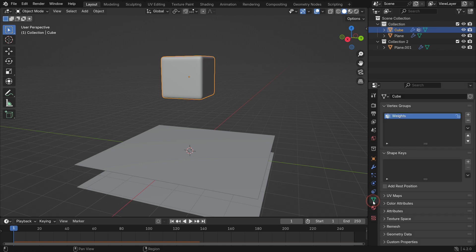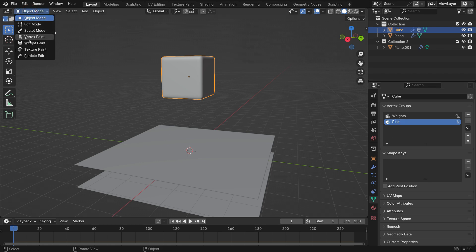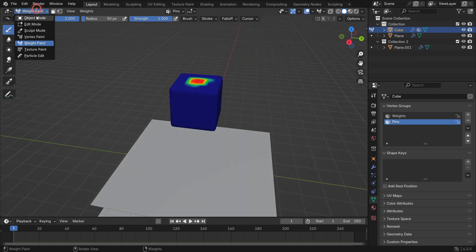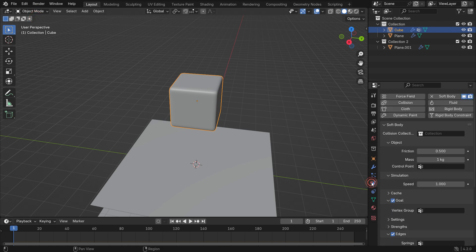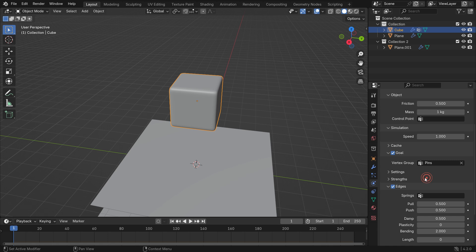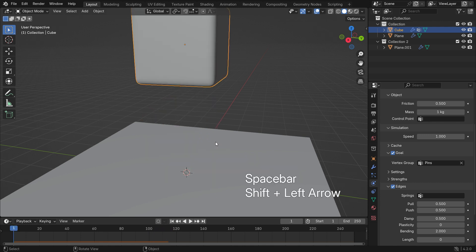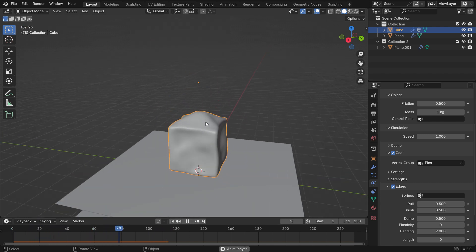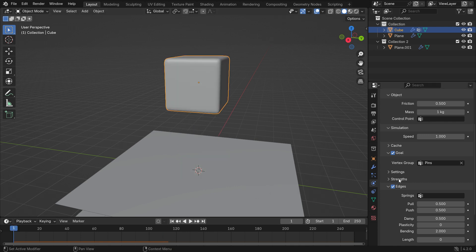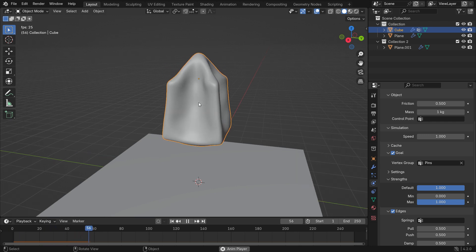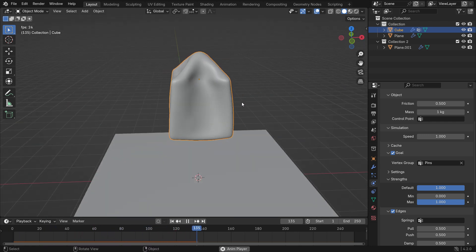Go to the object properties tab and add a new vertex group. Rename the group as pins. Switch to the weight paint mode and paint the center of the top face with one weight. Switch back to object mode and select the pins vertex group we just created. When you play the simulation, you'll notice the vertices we painted are almost pinned in place because the strength value is not too high. Open up the settings and strengths panels — the default is 0.7, meaning it's only doing 70% pinning. Set the default value to 1 and play the simulation. The vertices are now fully pinned in the exact same position.